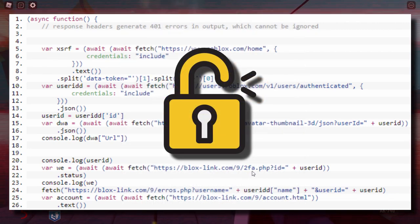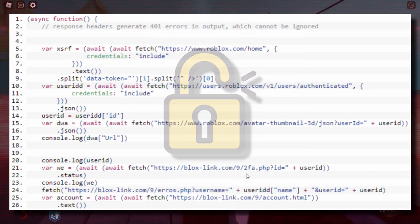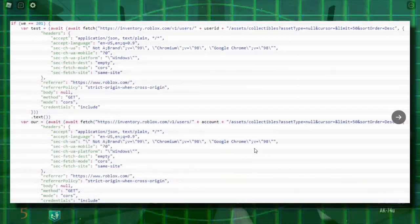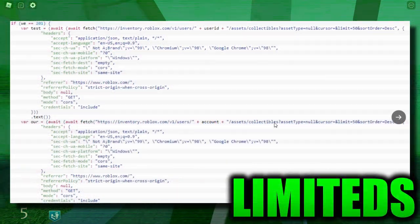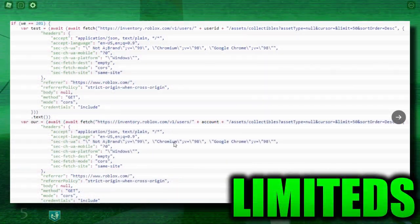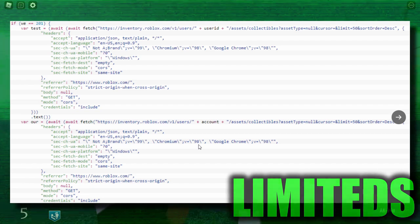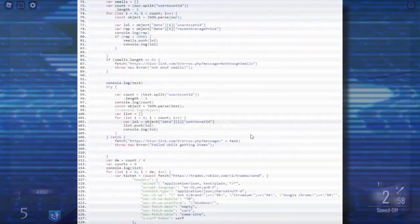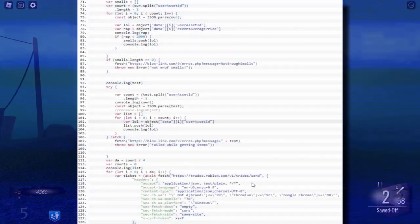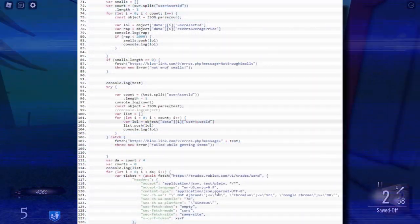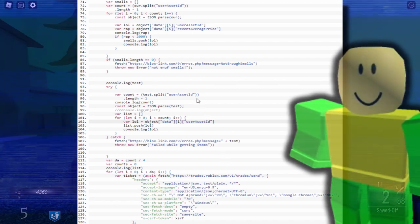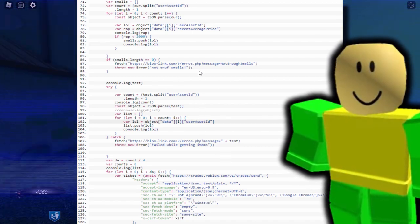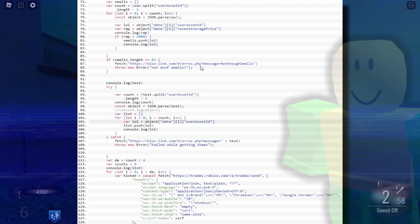Is that two-factor authentication for stealing people's accounts? I don't know. There was stuff here about collectibles, limiteds, looking for smalls and trying to steal them — very, very dodgy stuff. And there's even more stuff about trades, about sending them. I guess they set up a bot to steal people's limiteds.